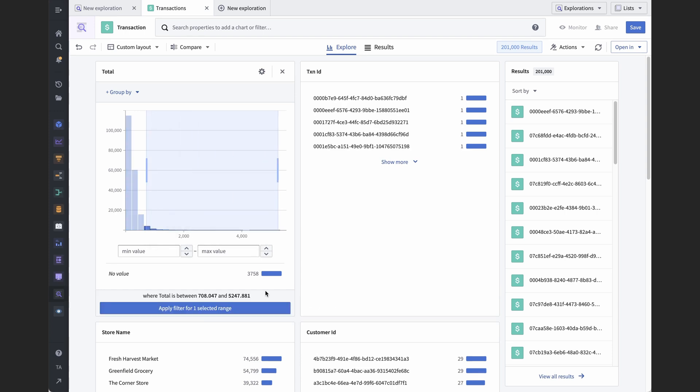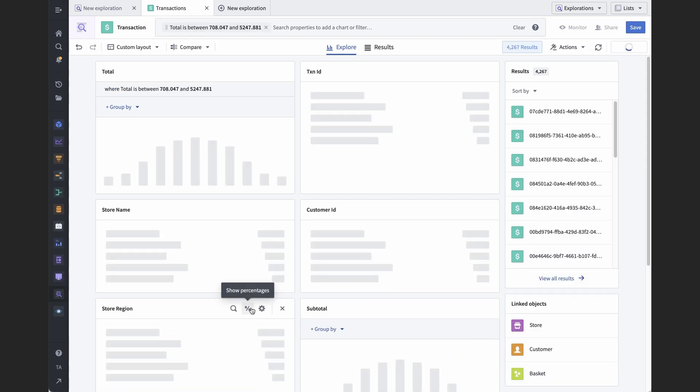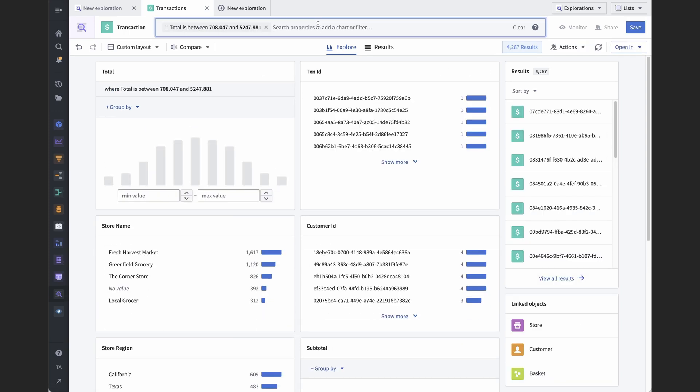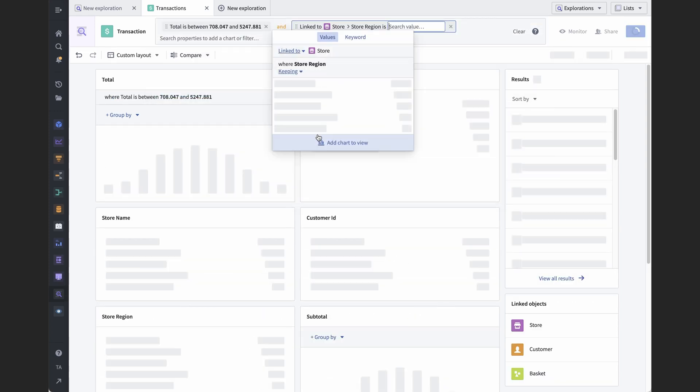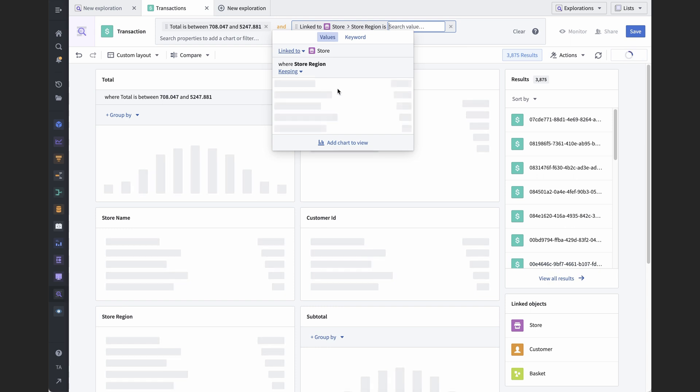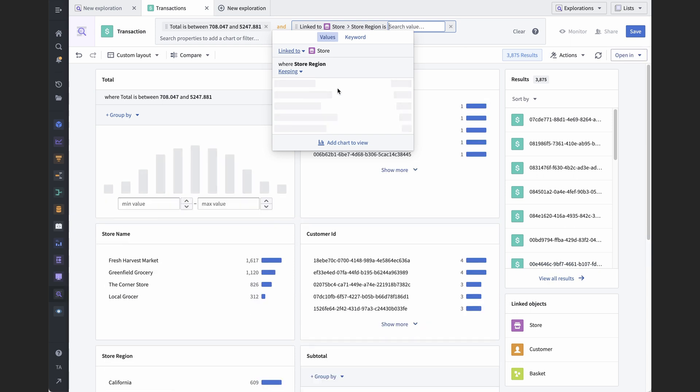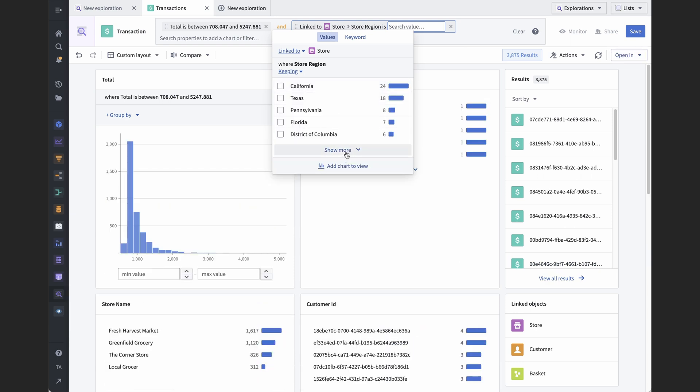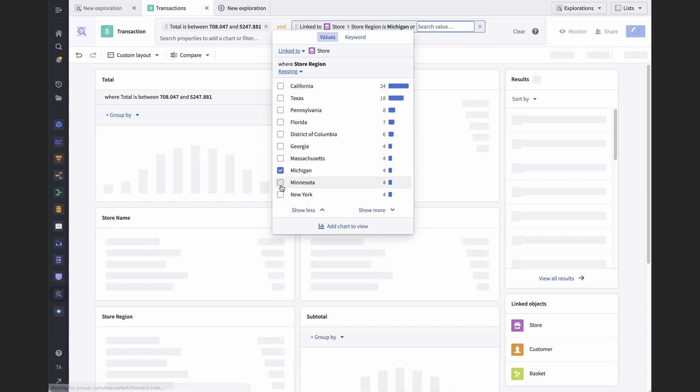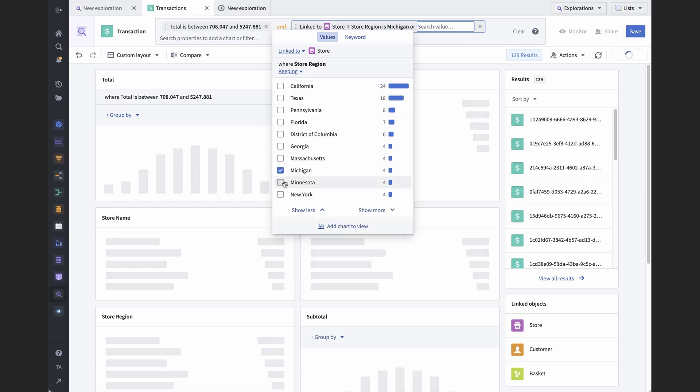For example, we can filter to the biggest purchases, and then filter by which state the store is in where the purchases were made.